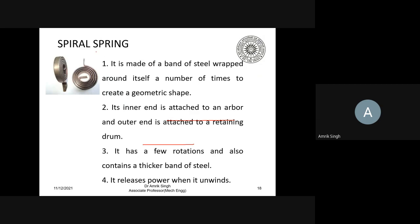The spiral spring, used in clocks and gauges, is made of a band of steel wrapped around itself a number of times to create a geometric shape — it is a strip, not a wire. Its inner end is attached to the arbor and the outer end to the drum. It contains a thicker band of steel and releases power when unwinding, as in a clock.